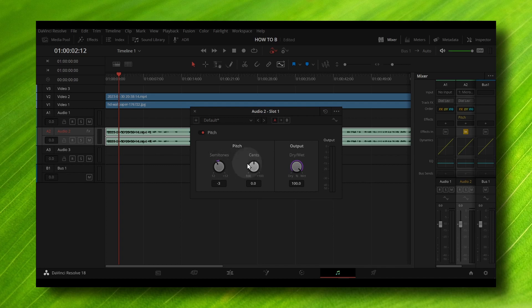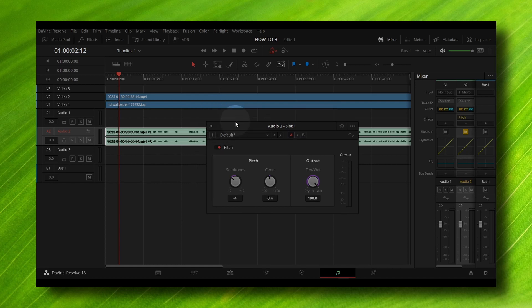From here you can change the semitones and sample. If you change the semitones, this will change your pitch. If you want to deactivate pitch, you can turn this on or off.